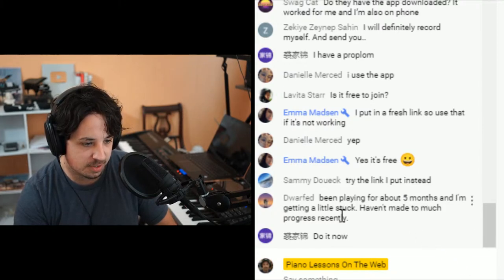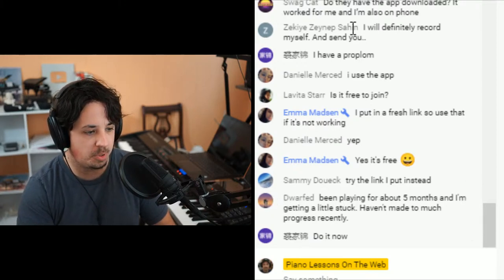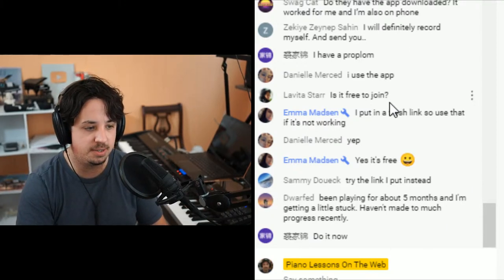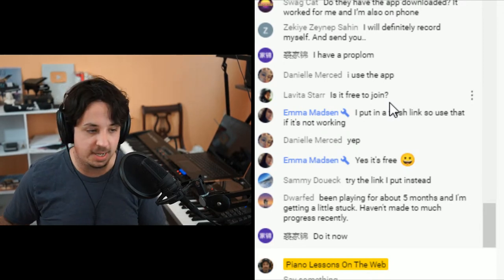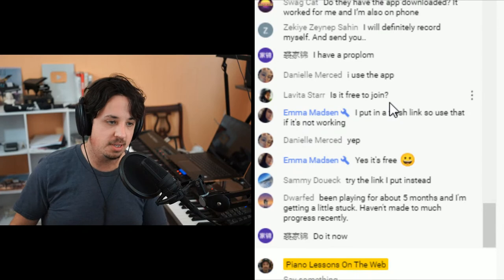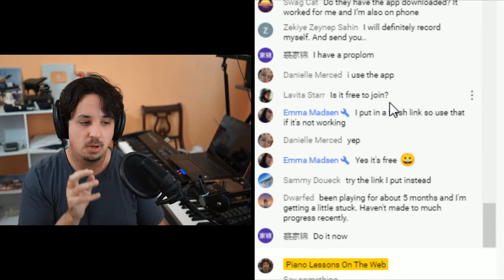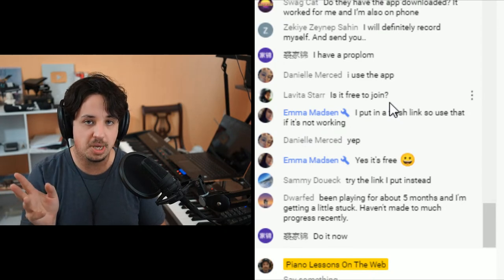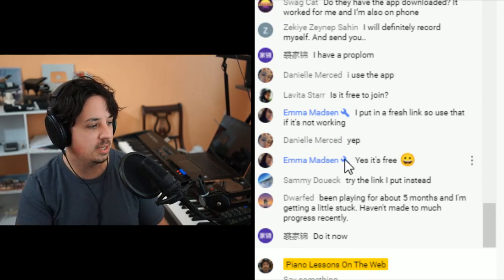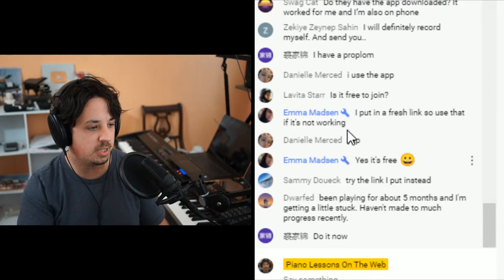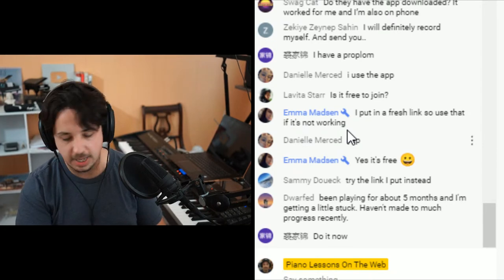If you've been playing for five months and feel a little stuck, maybe join Piano Practice Club, pick one of the pieces, and see where you're at. Today's live lesson is tips for self-taught piano players, which may also help. I'm just giving it a couple more minutes to see where people are with the Discord, and then we'll do the lesson.